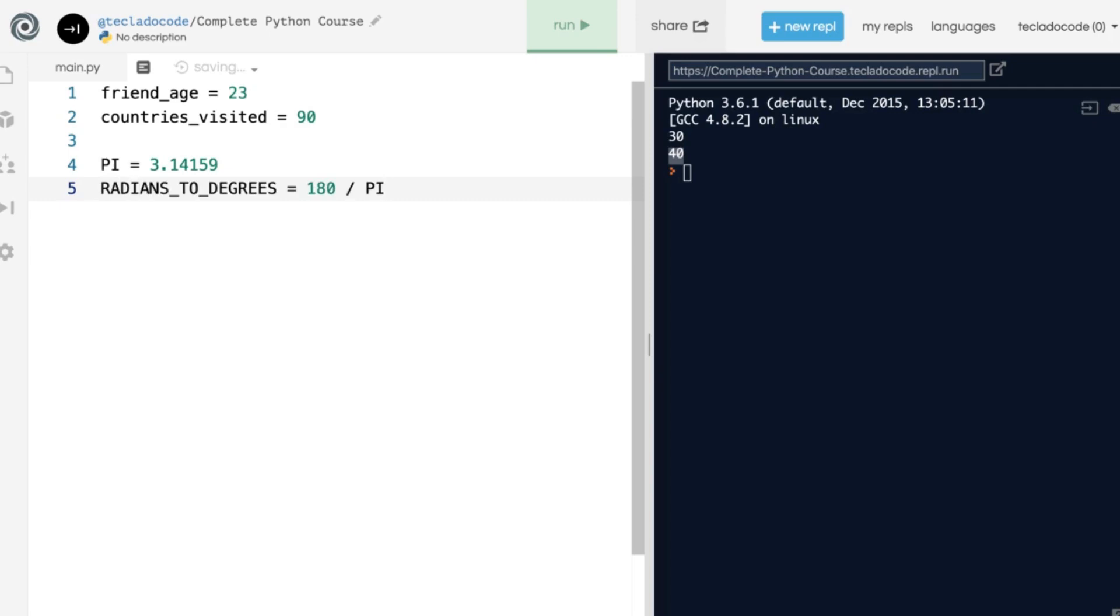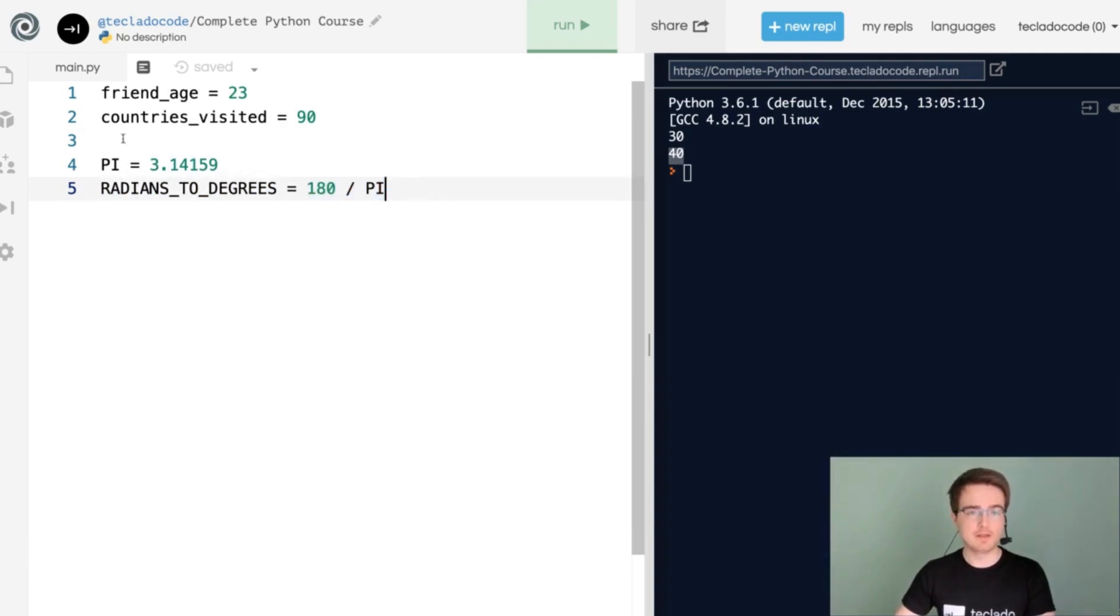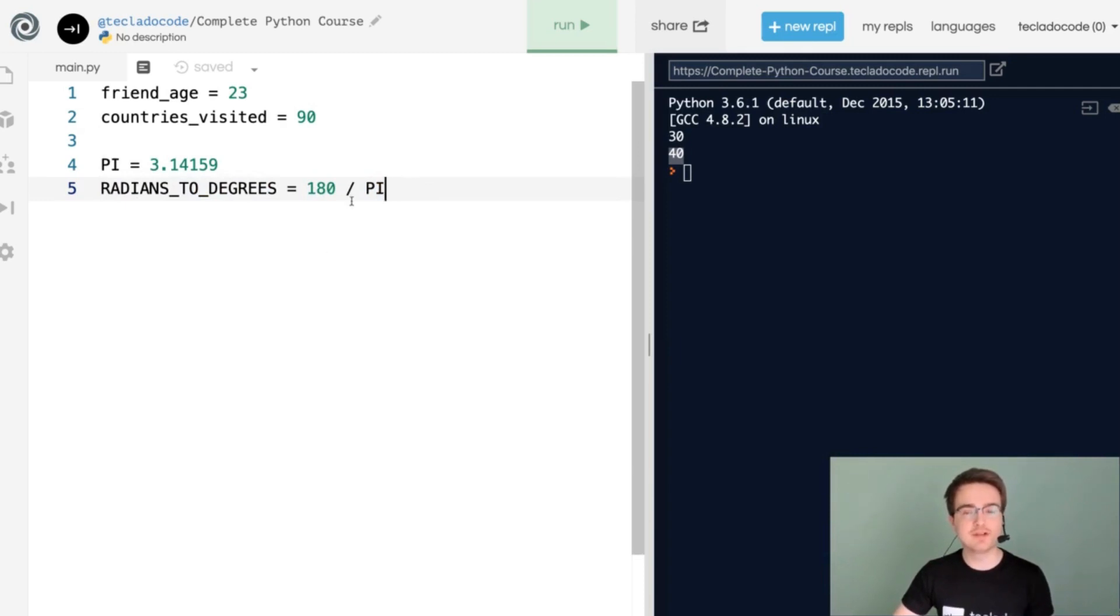Another example would be something like this. When you do RADIANS_TO_DEGREES, this defines a new variable, and the value is 180 divided by PI. So this is how you create variables and give them values.